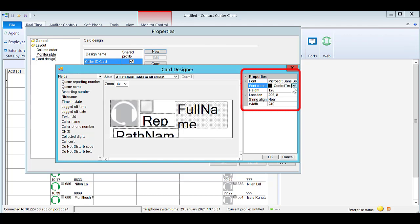You can update the font, colour, height, location, string alignment and width.